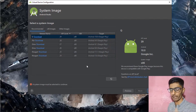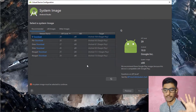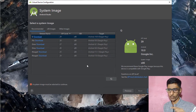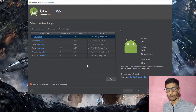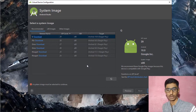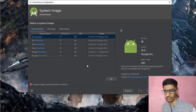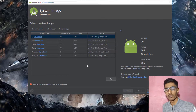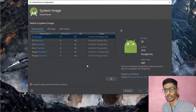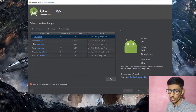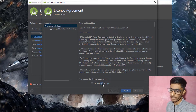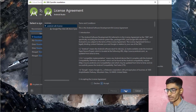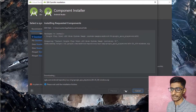Pick any Android version you want. The Q version was only for developers when I recorded this, but by the time you watch it, it may be officially launched. We can download Q since we're working on it. Click Accept to accept the terms and conditions, then click Next — it will download some files.